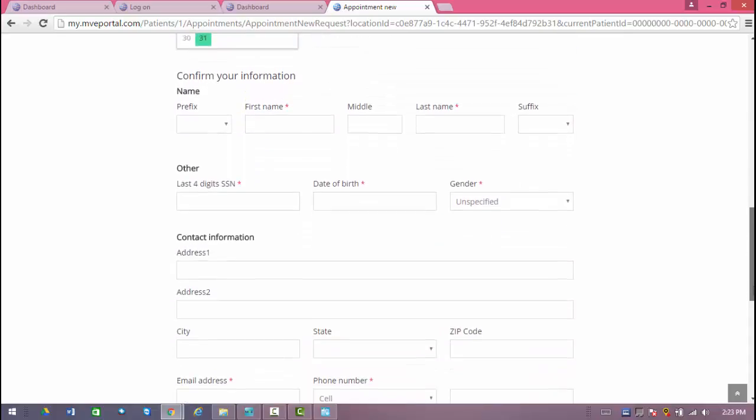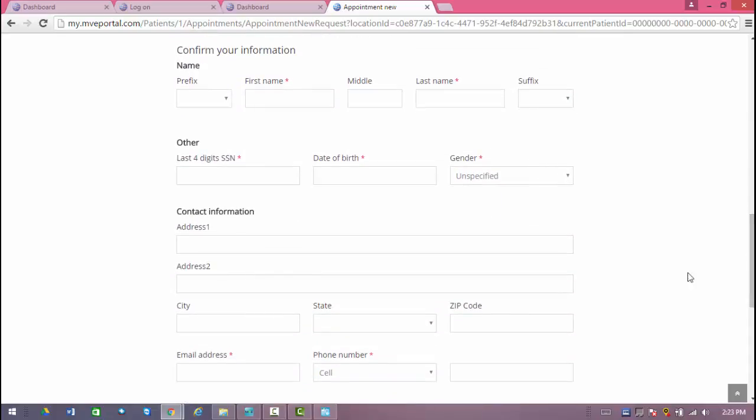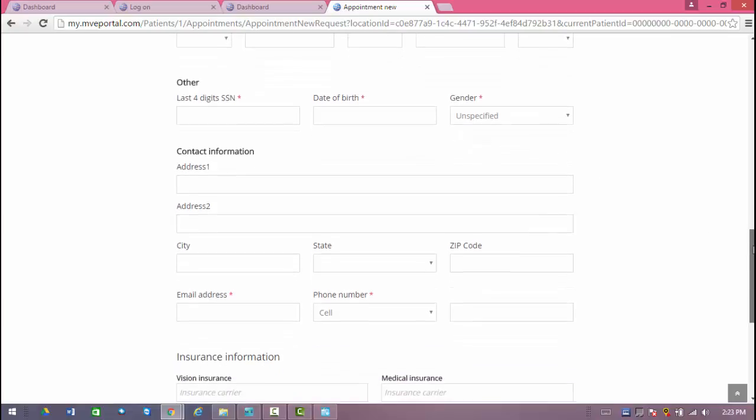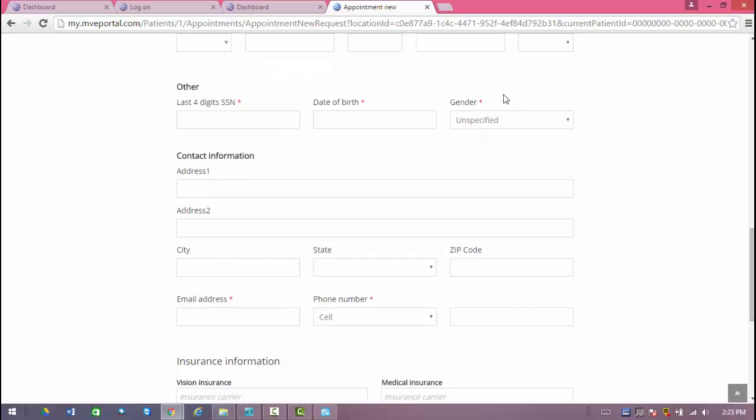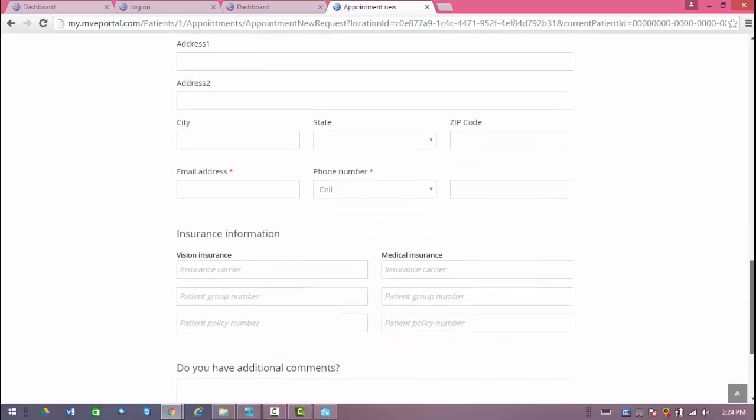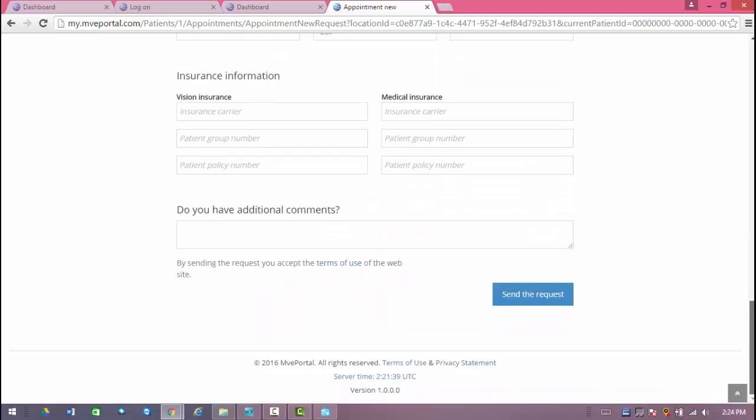When you scroll down, if they haven't logged in and registered, they can go ahead and start entering their information. Anything that is marked with a red star means that it is a required field. Everything else without it will be optional. From there, they simply need to hit the send the request button, and then you will see it in My Vision Express.